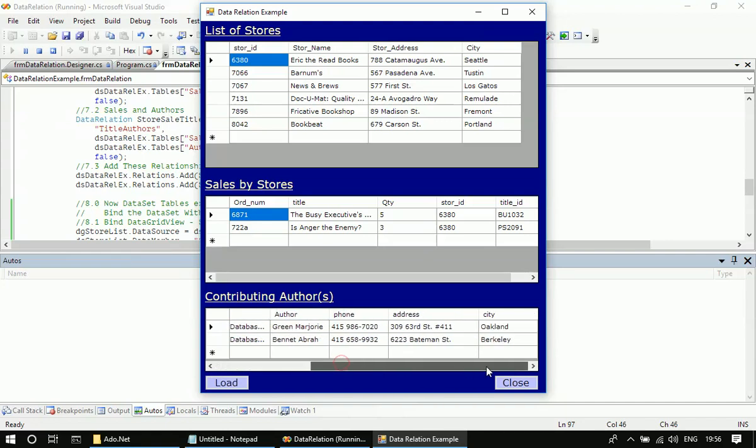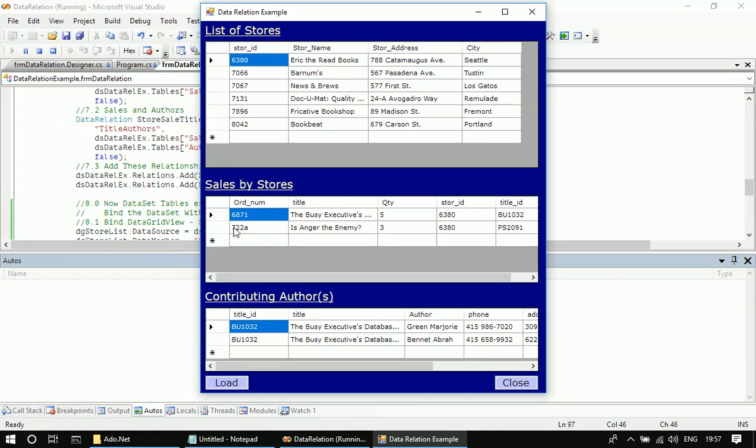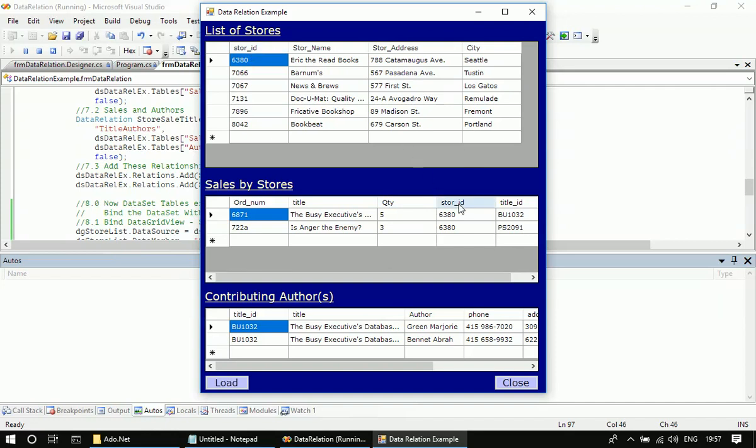So now the data relation is established between the first data grid, which we call the stores data grid, through to the sales data grid, and this is the authors data grid. The first relation is made between these two underlying data tables based on the store ID.